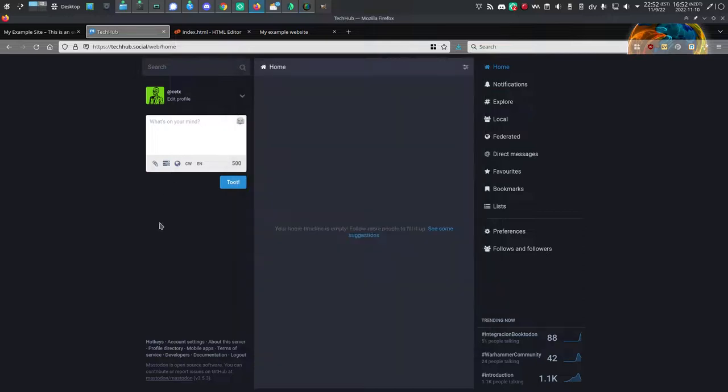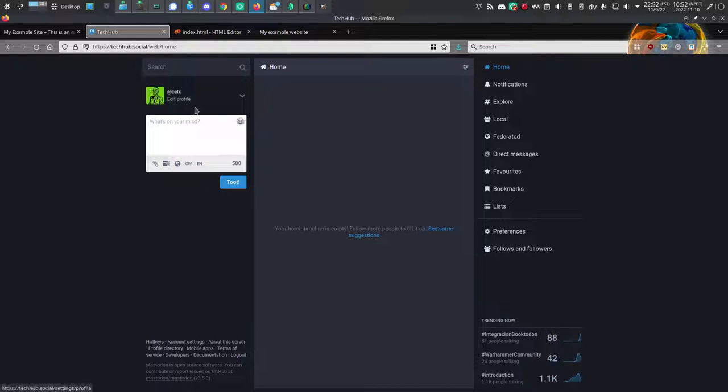First things first, log in to Mastodon. If you're new, this is probably more or less what you see.